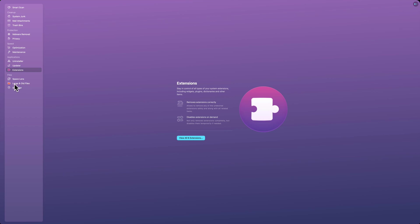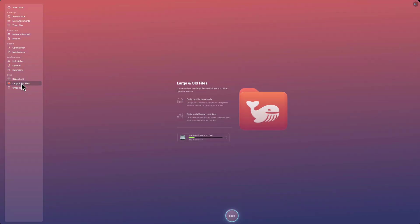It also has another one I often use, which is large and old files. If you click on this, it will look for files on your computer that you haven't opened in a really long time. And it will show you the largest ones first and give you the option of deleting them if you need to. But to tell you the truth, most often, and what I use probably once a week, is the smart scan.